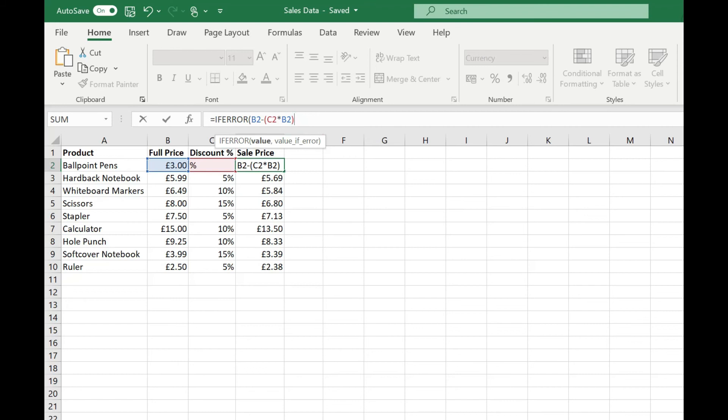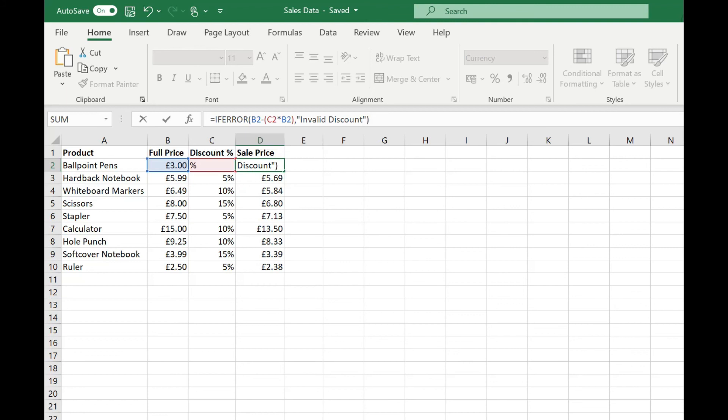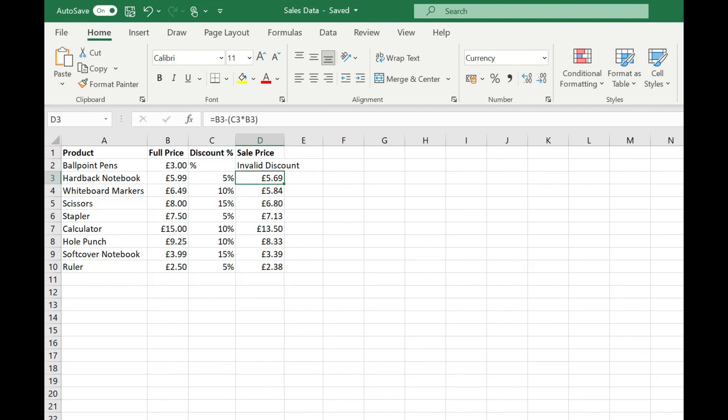Just come and put a comma after that and then what do we want to display if we return an error from that formula. If we just say invalid discount, now where our discount isn't specified correctly our sale price displays an invalid discount error message so we can go and sort that out. So that's quite easy to find in our data.